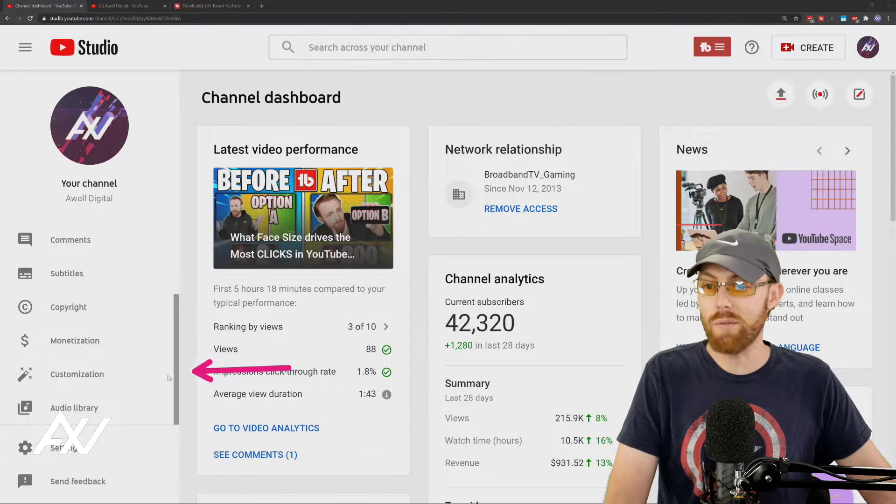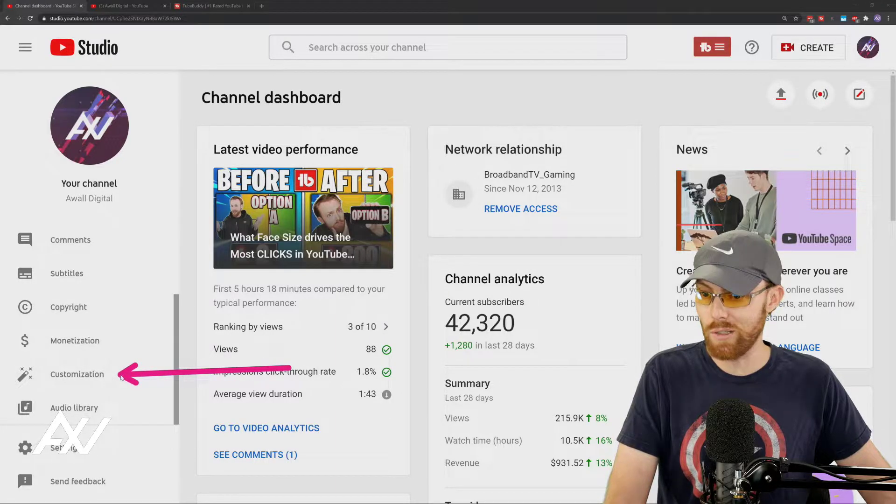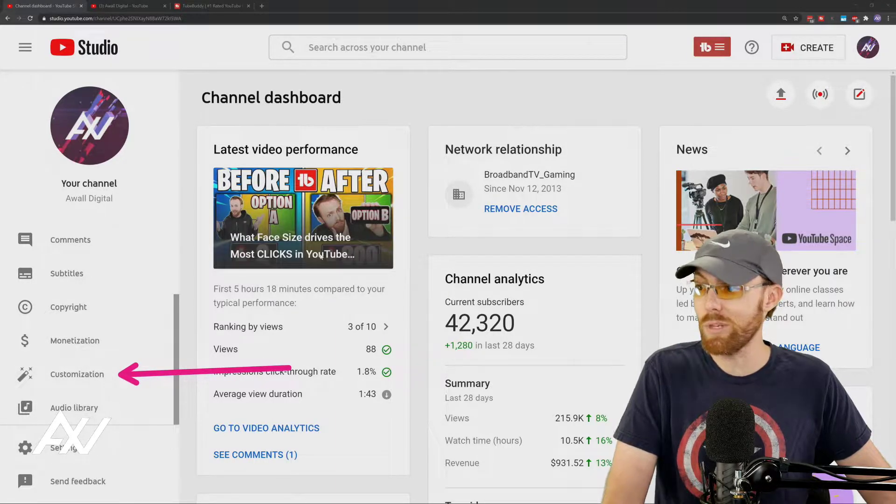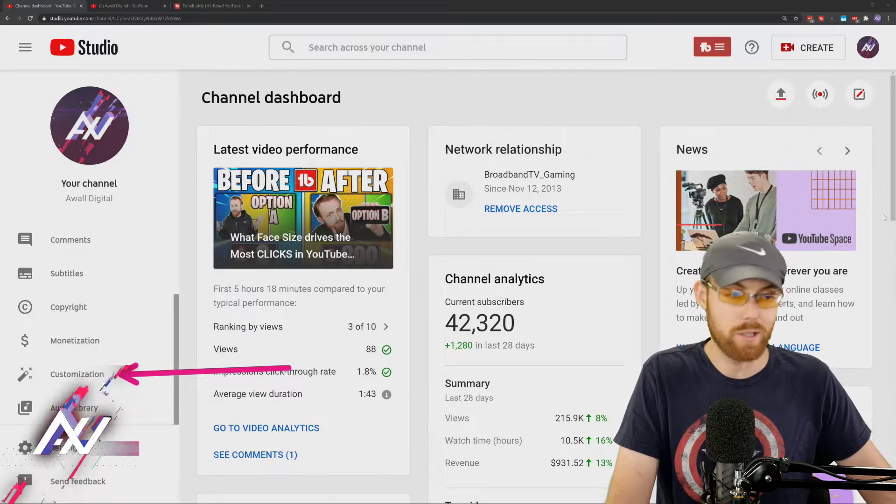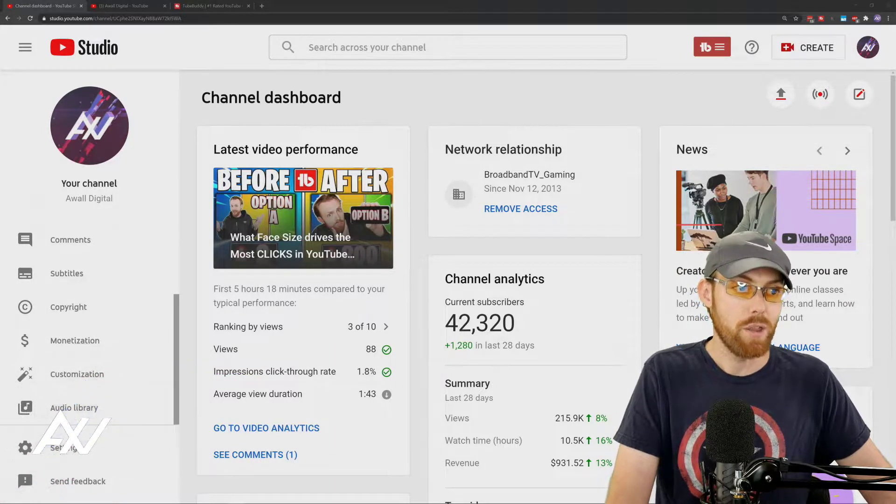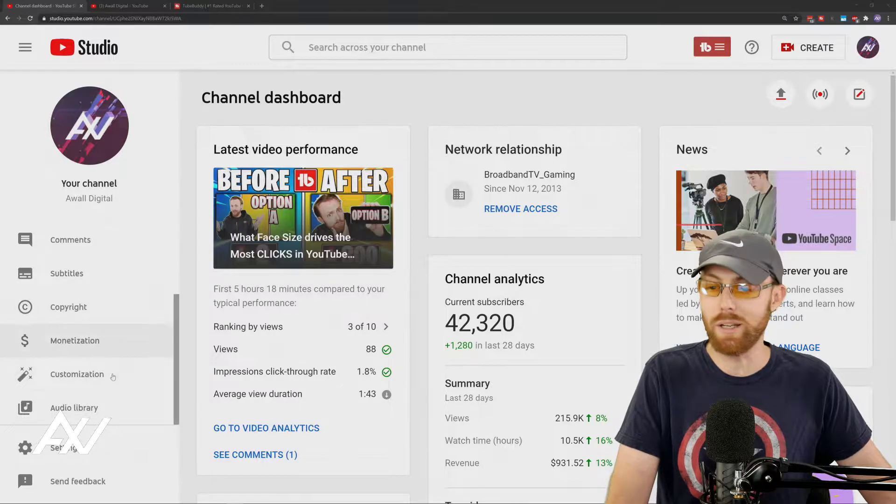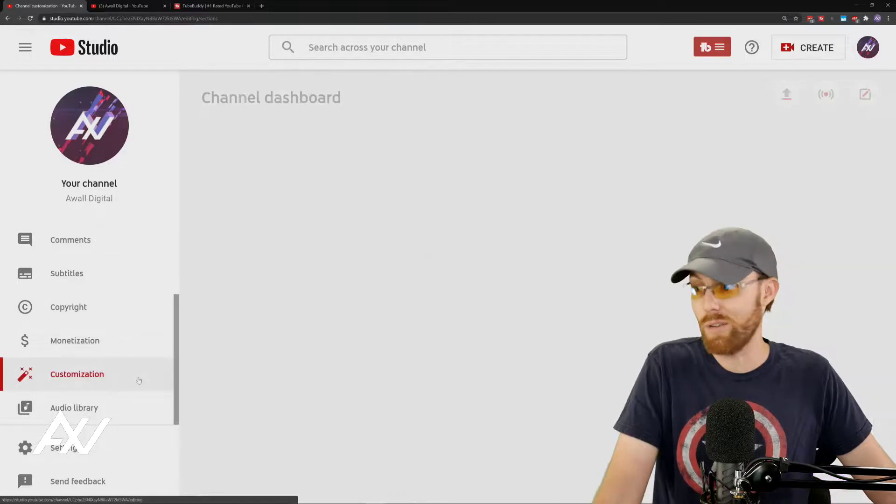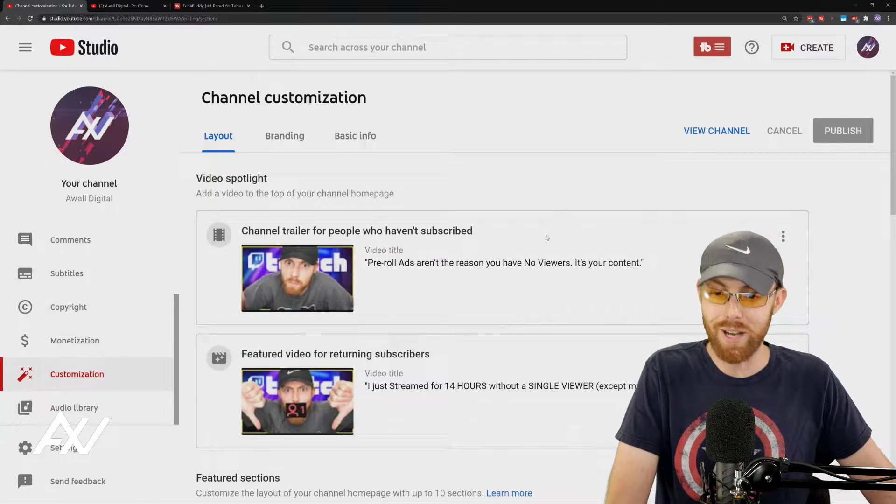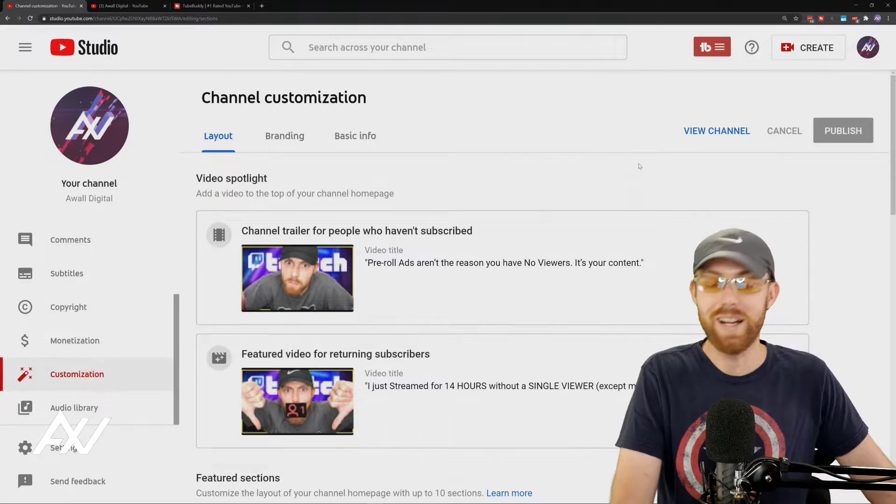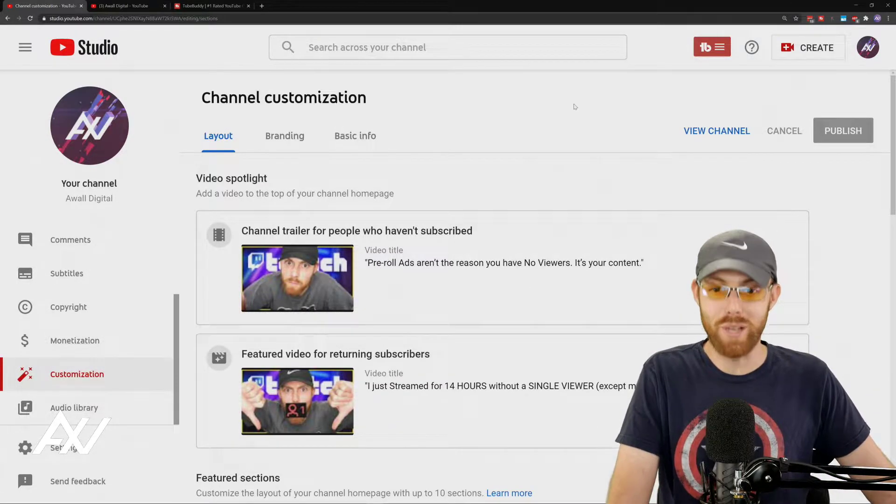That's where everything for your channel is located. This should be called channel, honestly, but whatever. The magic wand icon represents channel customization. So let's start with layout.